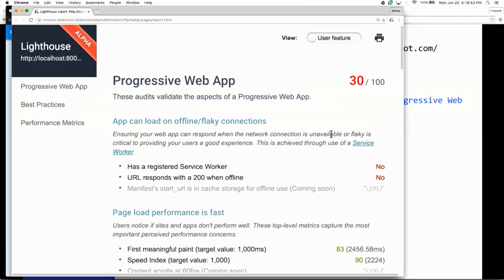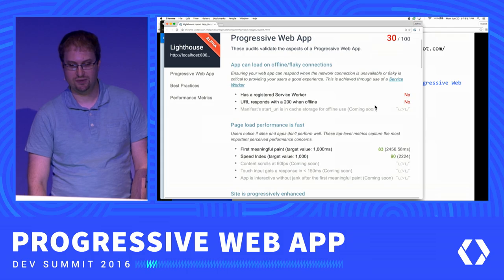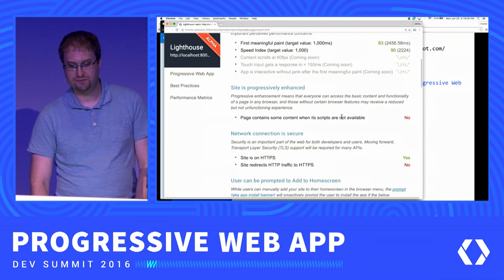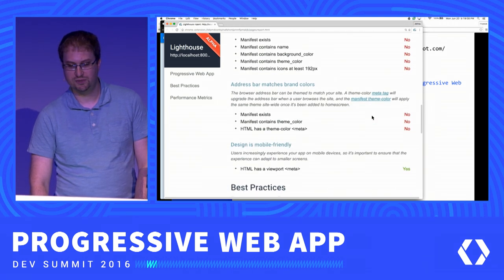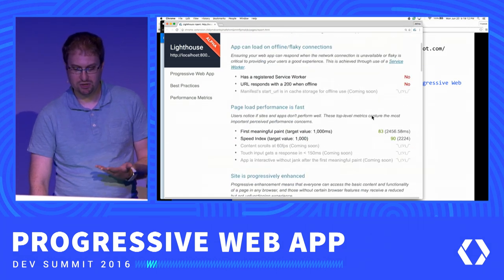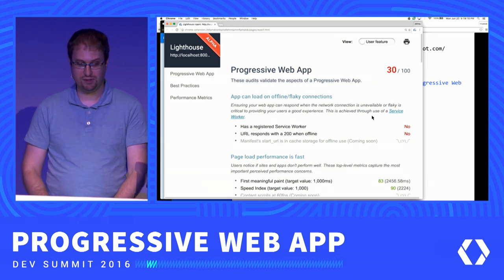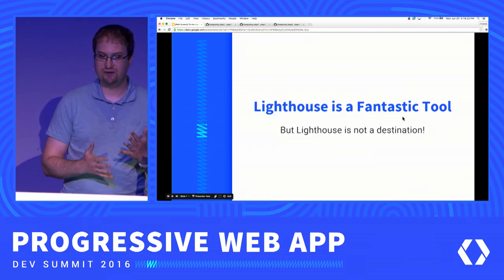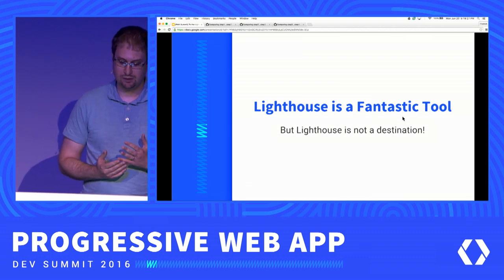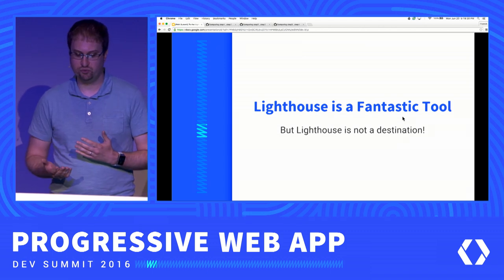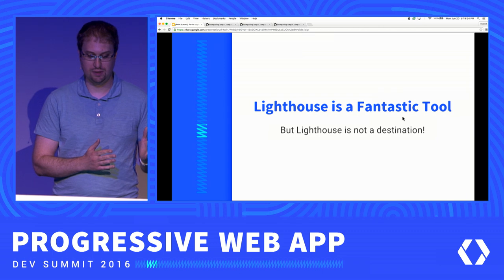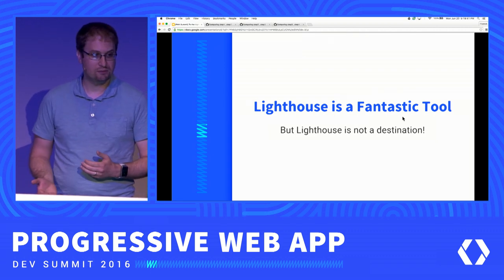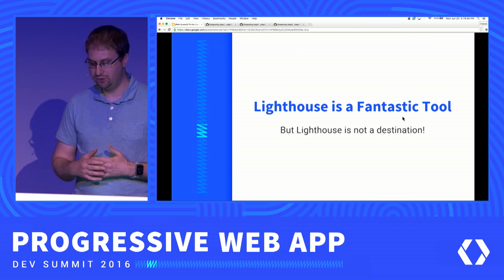Lighthouse is giving us some no's and areas where we can improve. Service workers — not there. Meaningful paint times — not great. We have missing content when scripts are unavailable, and a bunch of other things we could improve. Lighthouse will help us identify areas of improvement, but it's not our end destination. It's not the ultimate source of truth as to whether something is or is not a progressive web app. What matters is the experience your web app provides to your entire user community.